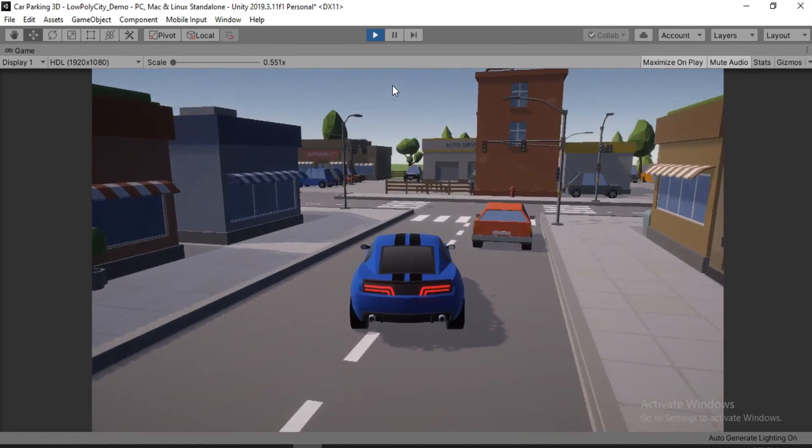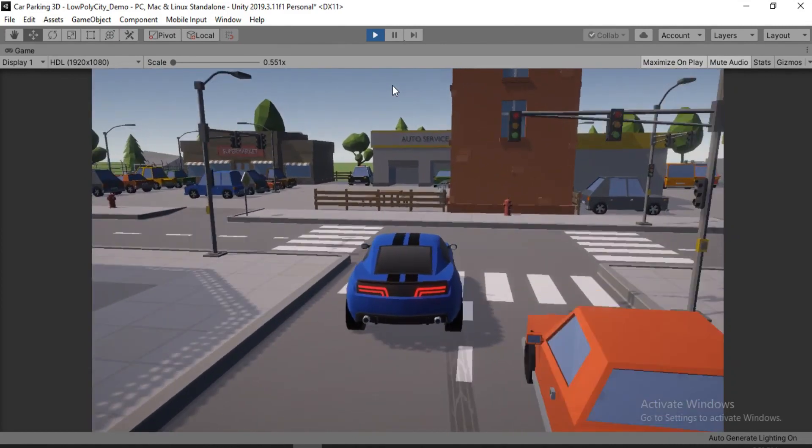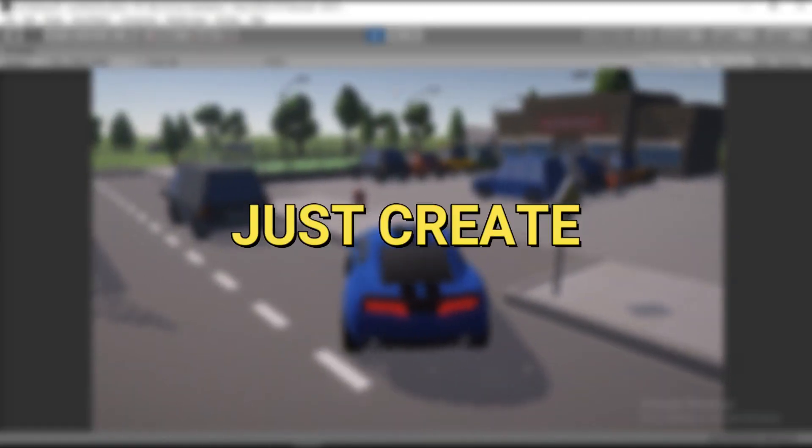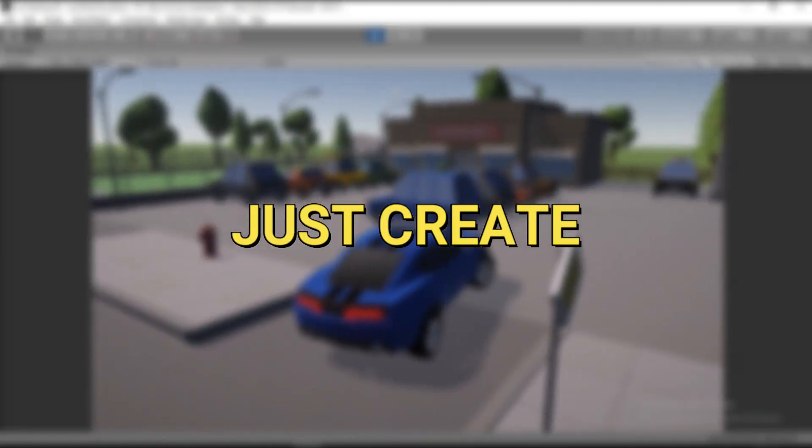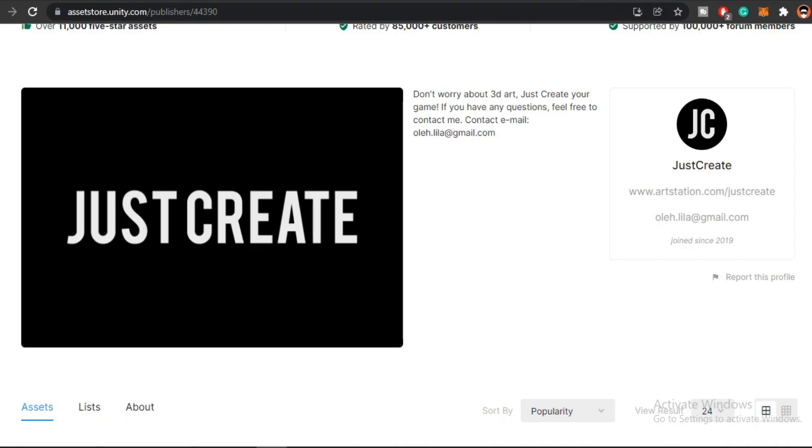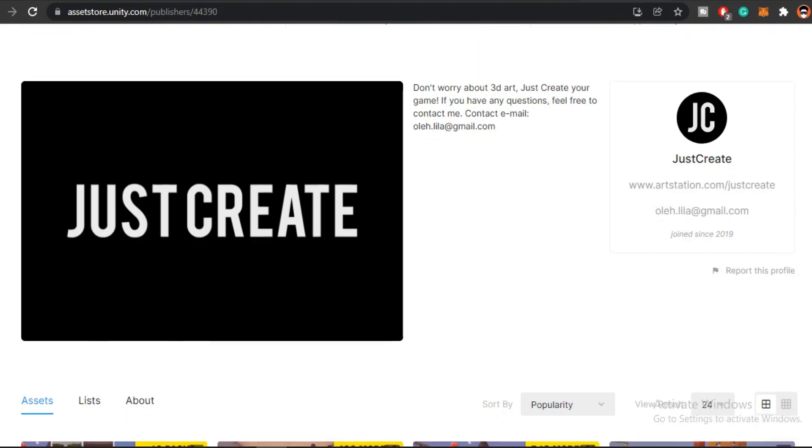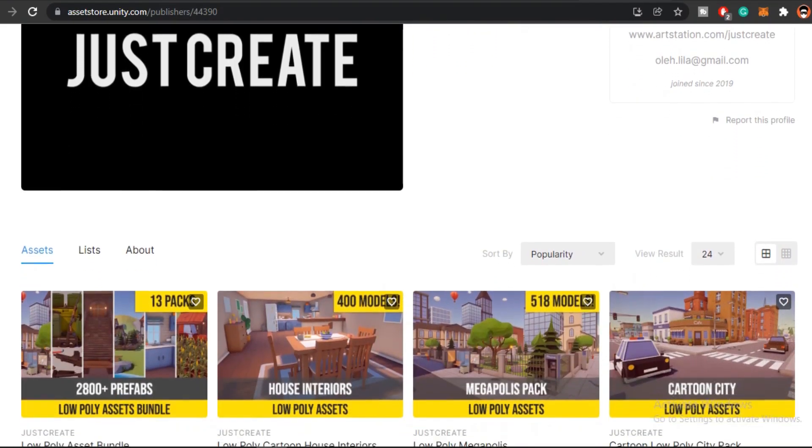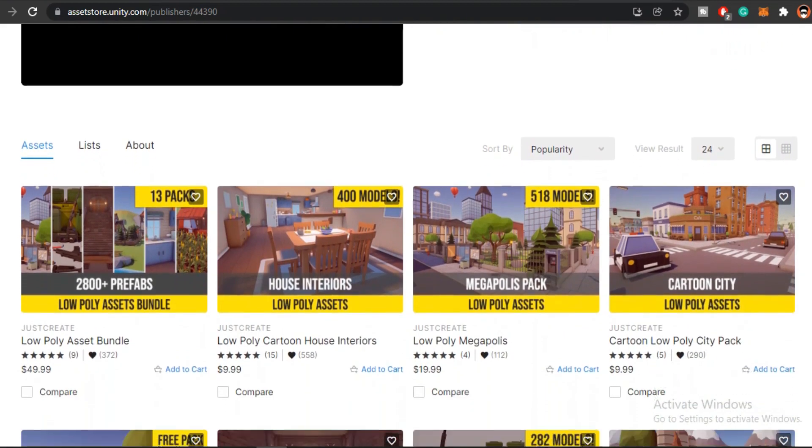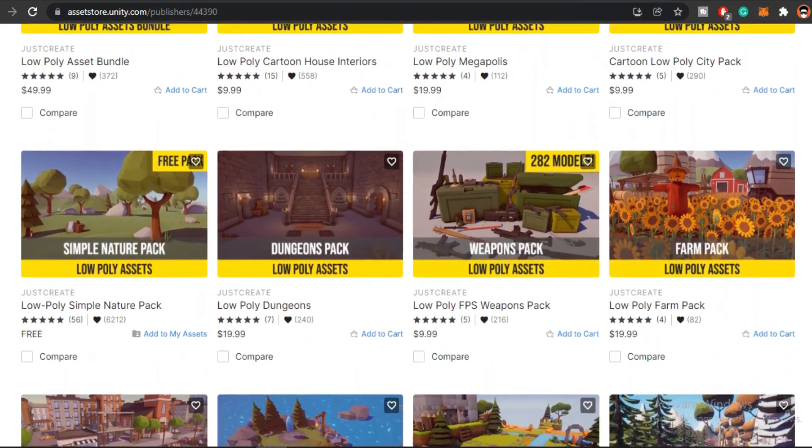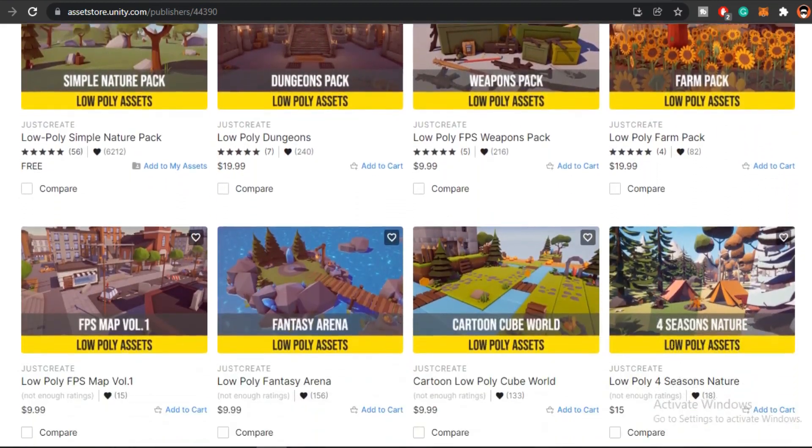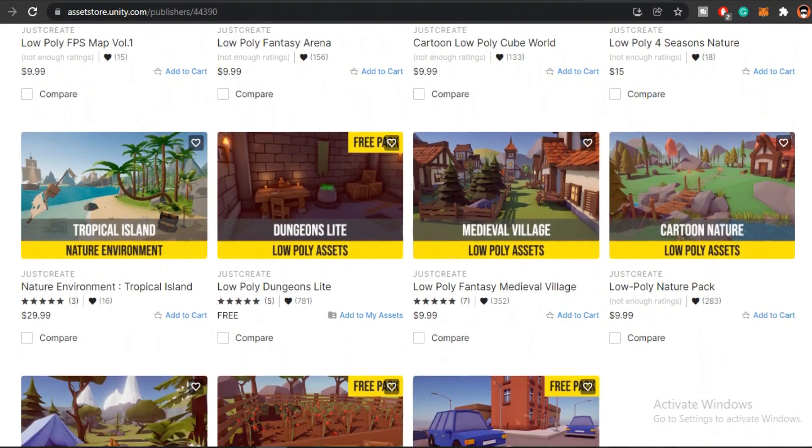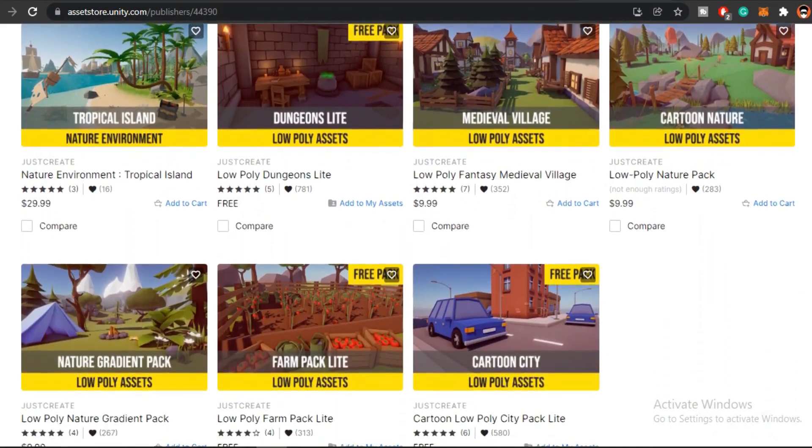Before we get started, the assets that I'm going to use in this video come from our sponsor JustCreate. JustCreate is one of my favorite publishers with a ton of high quality assets on Unity Asset Store. I find myself using their assets all the time. Find out more about JustCreate at the end of the video. With that said, let's get started.